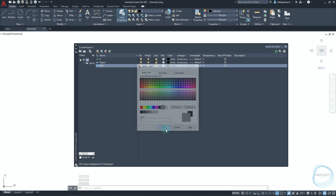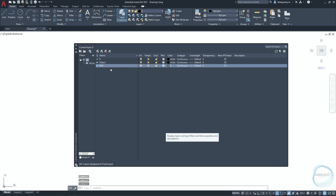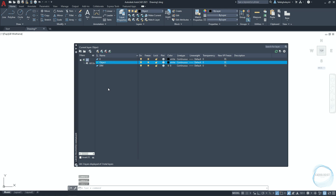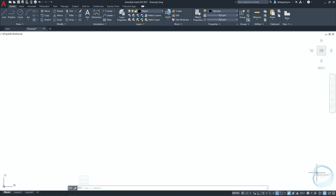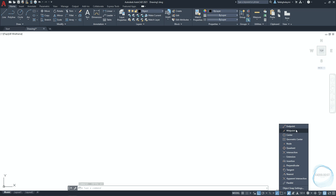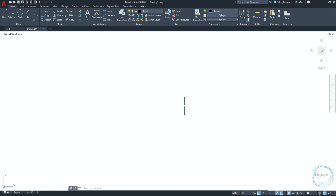Create a layer named 'object' and create another layer for dimensioning. Change the dimension layer color to gray number 8. Double-click the object layer to set it as the current layer, then close the Layer Properties Manager. Make sure ortho mode is activated. Click on the little arrow for snap and check endpoint, midpoint, center point, quadrant, intersection, and tangent mode. Before you start drawing, be sure to save the file regularly to avoid losing your work.